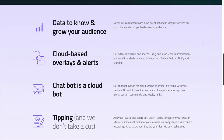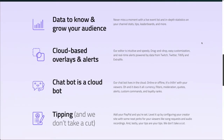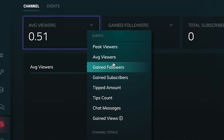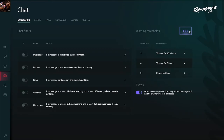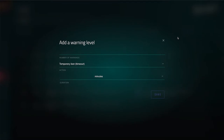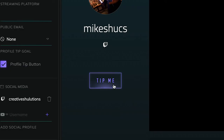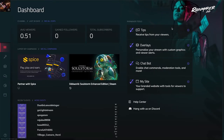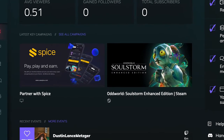Rainmaker is a streamer's best friend that can help you grow your channel with streaming analytics, data-driven overlays, chatbots, tipping, and the star of the show here — key campaigns.